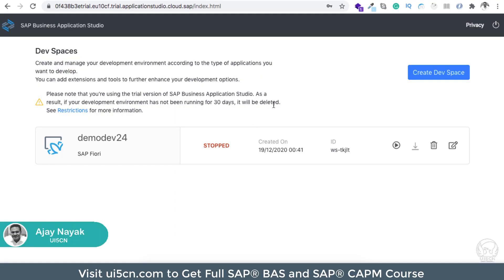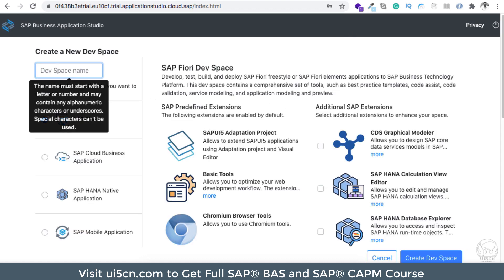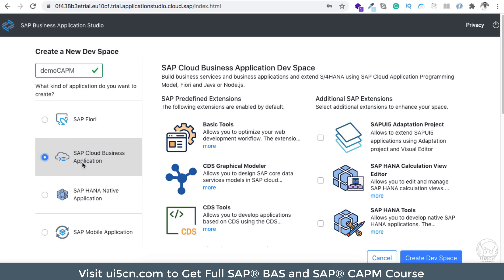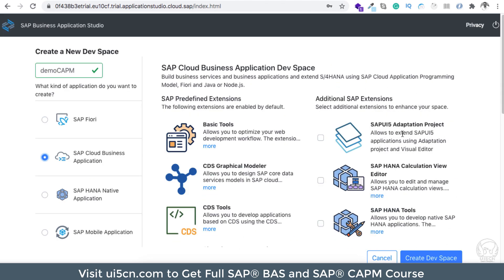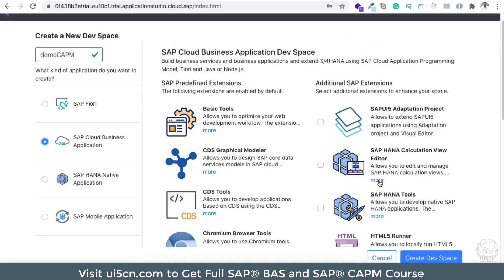Welcome back. We are in our SAP Business Application Studio dev space creation page — you can see it is index.html. We are going to create a new space and provide the name as 'democapm'. Here I'm going to select SAP Cloud Business Application. There are additional extensions you can add like SAP HANA tools and workflow, but I'm not going to add any of those since it will be sufficient to demonstrate the CAPM application.